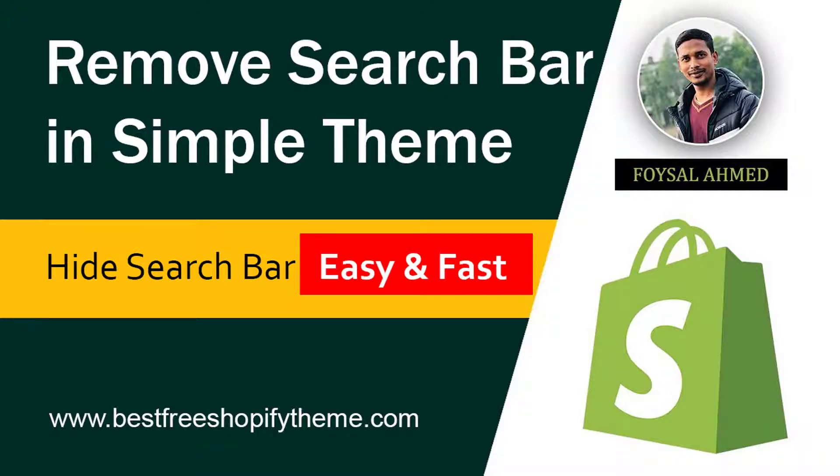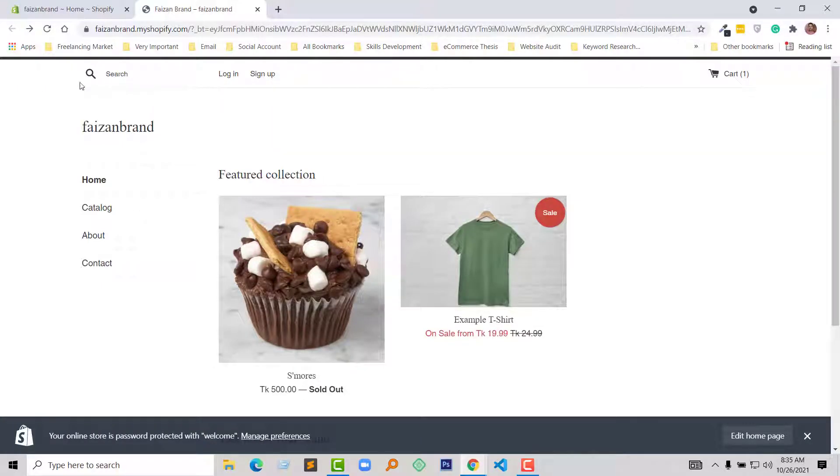Hey there, welcome to my YouTube channel. In this tutorial, I am going to show you how to remove the search bar in the Simple theme from your Shopify online store. If you are looking for a fast and easy video guideline to do this without hiring any developer, then you can continue this video. So let's get started.